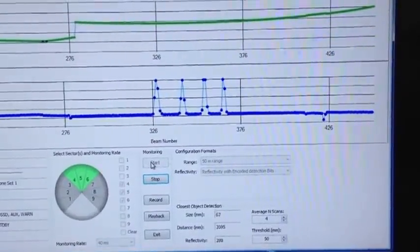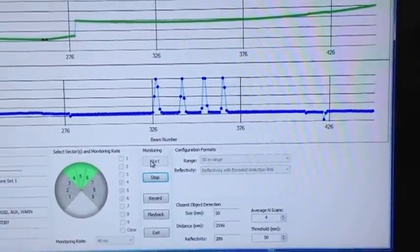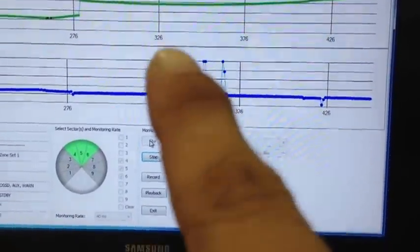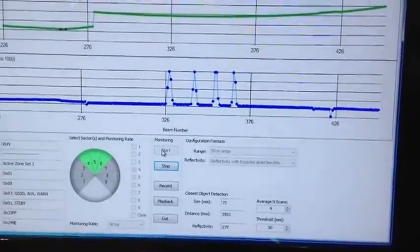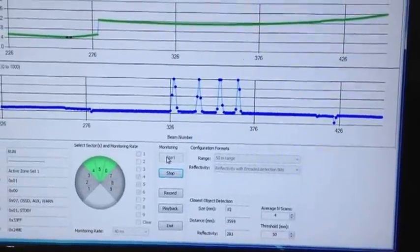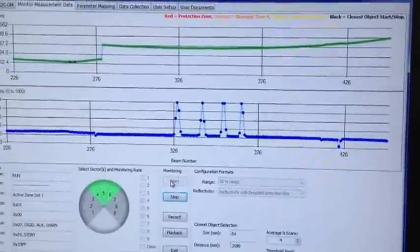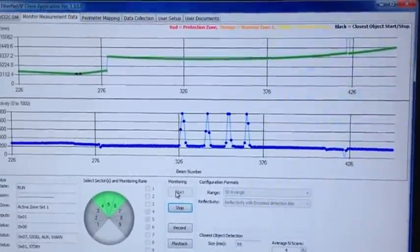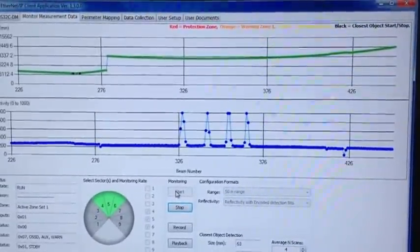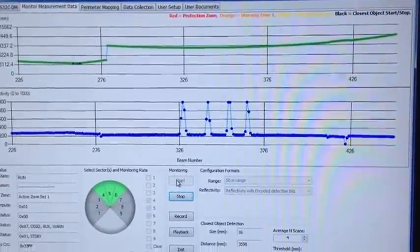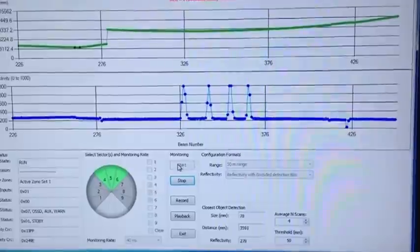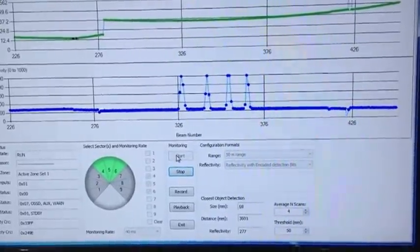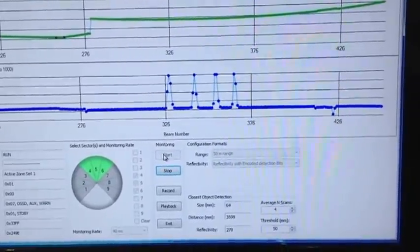Those four individual spikes indicate each individual reflector. The green line indicates the flatness or the range data to the wall. And as you can see, the wall is very, very flat. It's a straight line. Yet, the reflectivity is very high for each individual reflector.